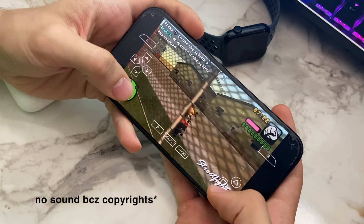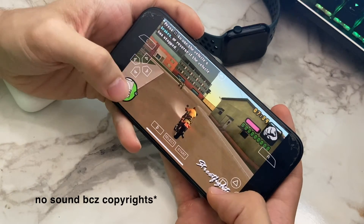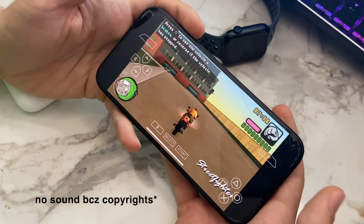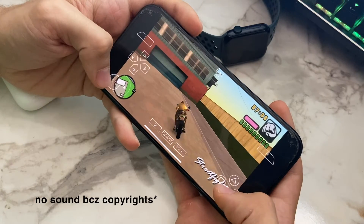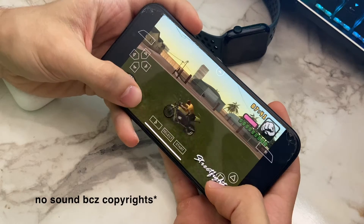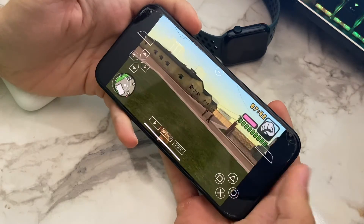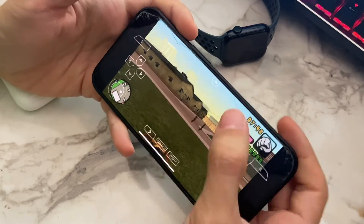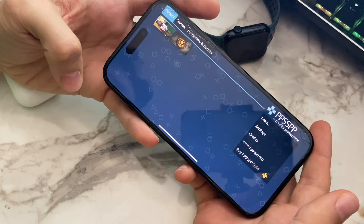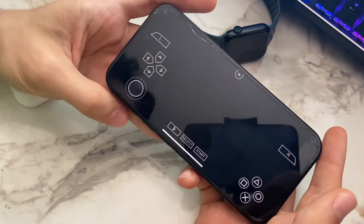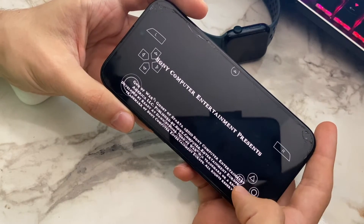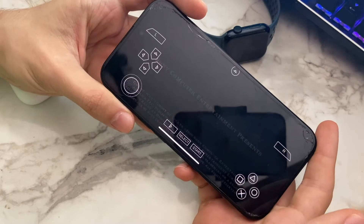It runs pretty smooth. After that, I'm going to try God of War. I know that so many people have problems running this game smoothly, so here is my experience.